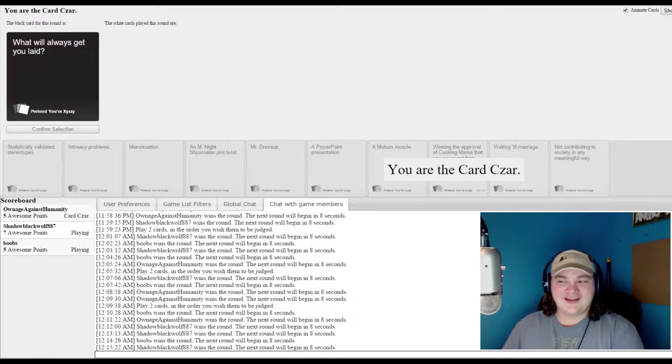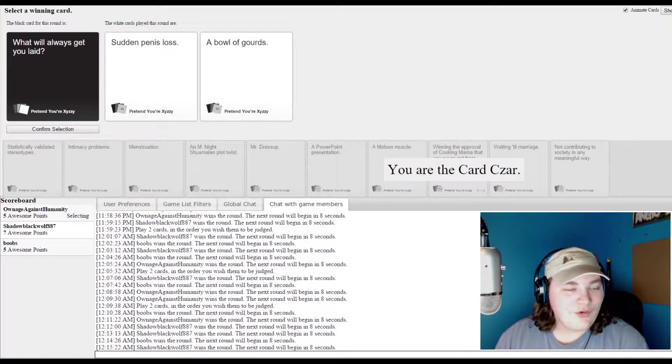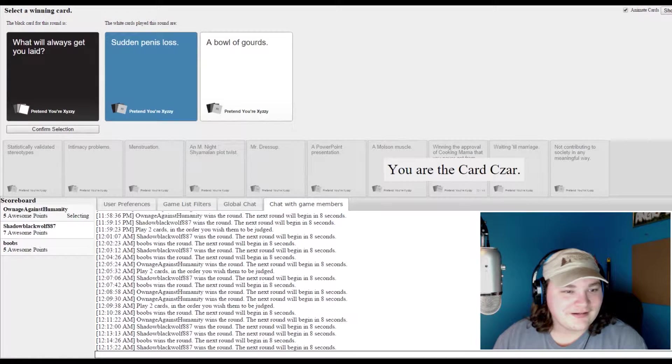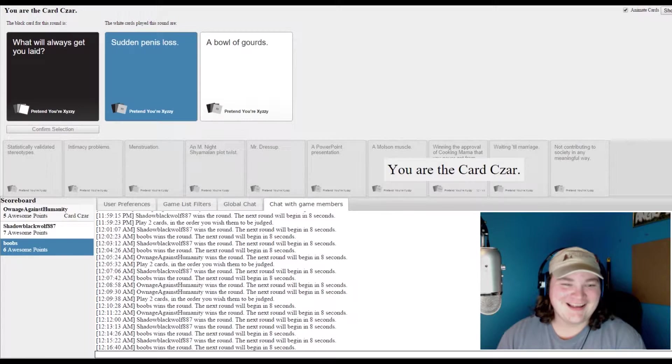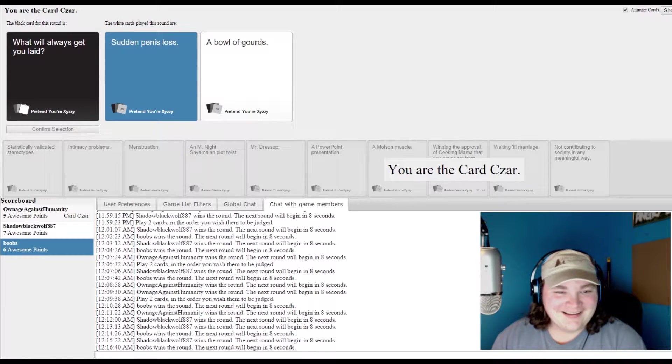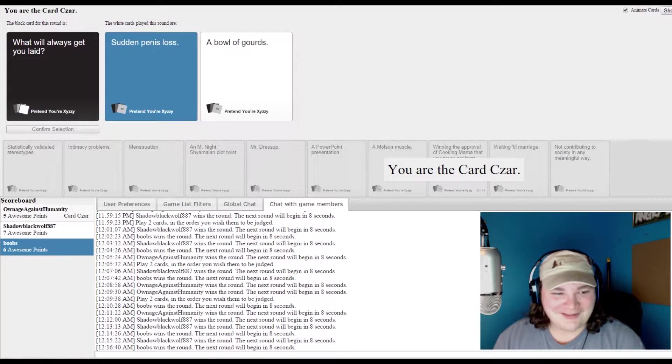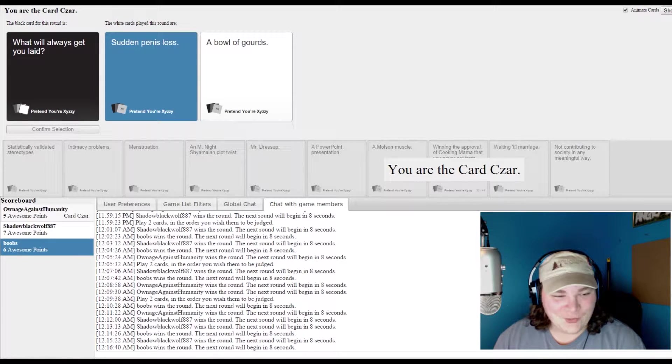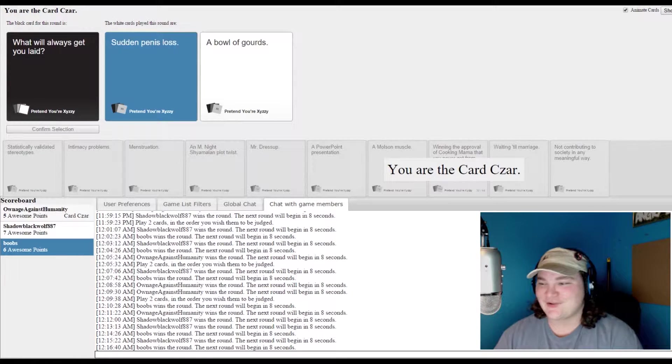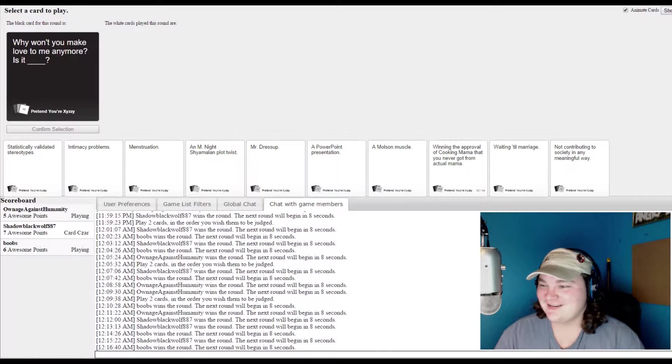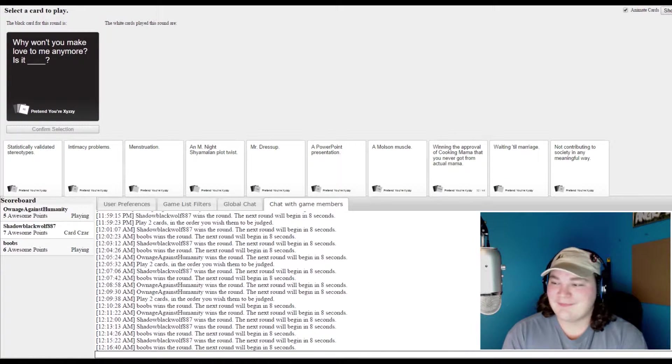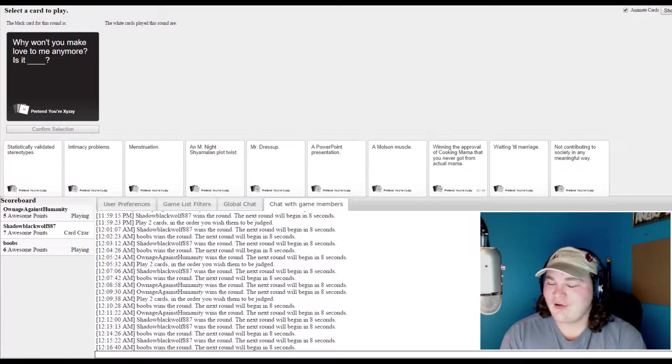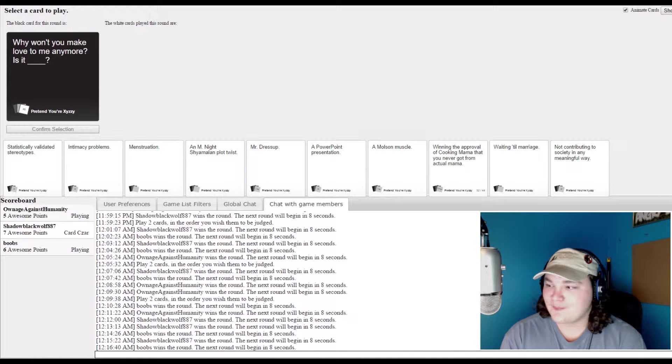What will always get you laid? What will always get you laid? Sudden penis loss. I don't even have to read the other one, it's just the wording of that. Sudden penis loss. He's like, what would that even mean? Does it get chopped off or does it just fall off and it's flat there? Or does it reverse inside and turn into a vagina?